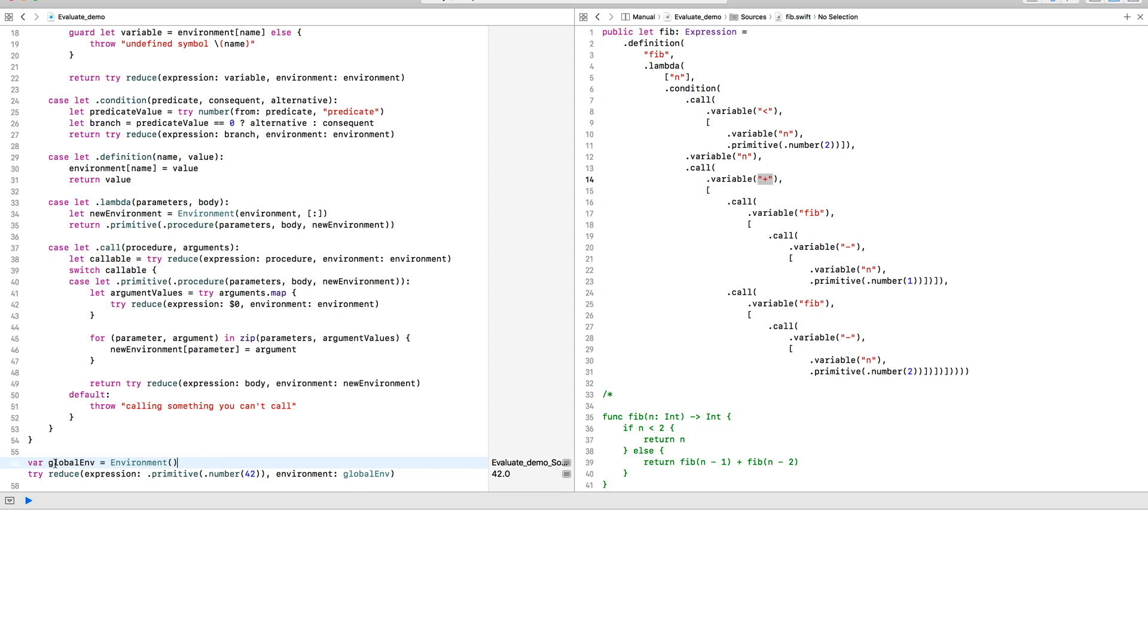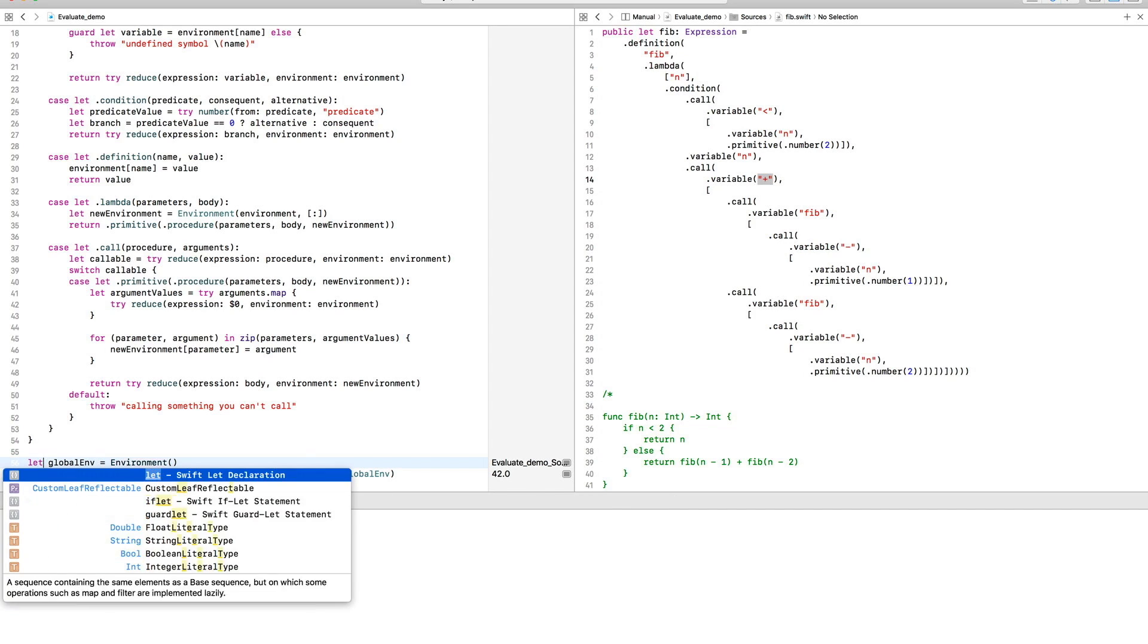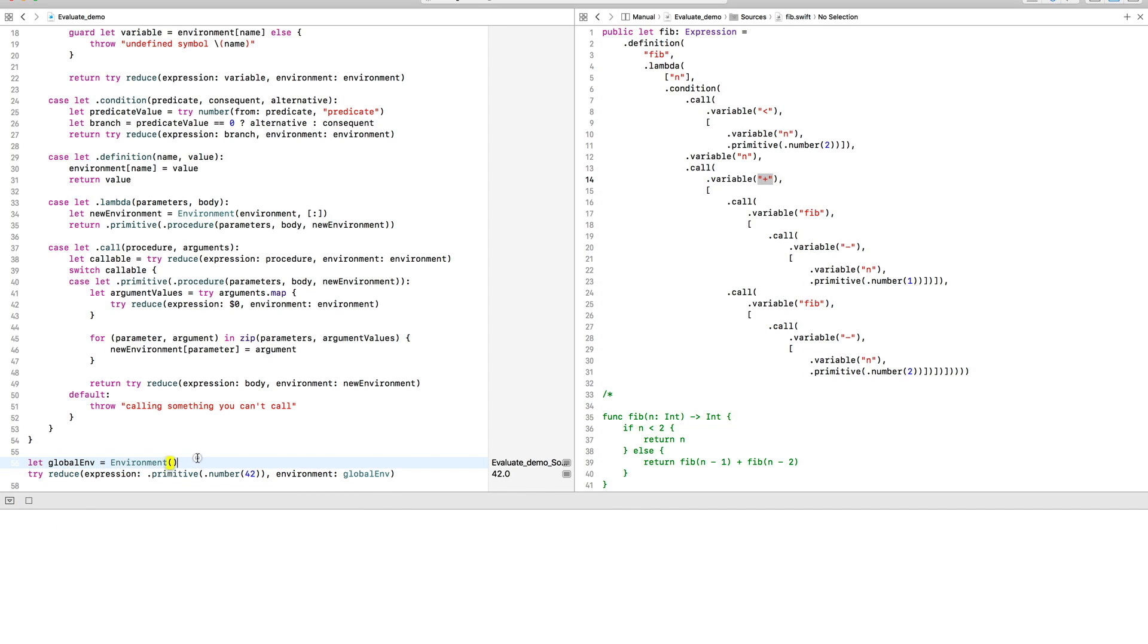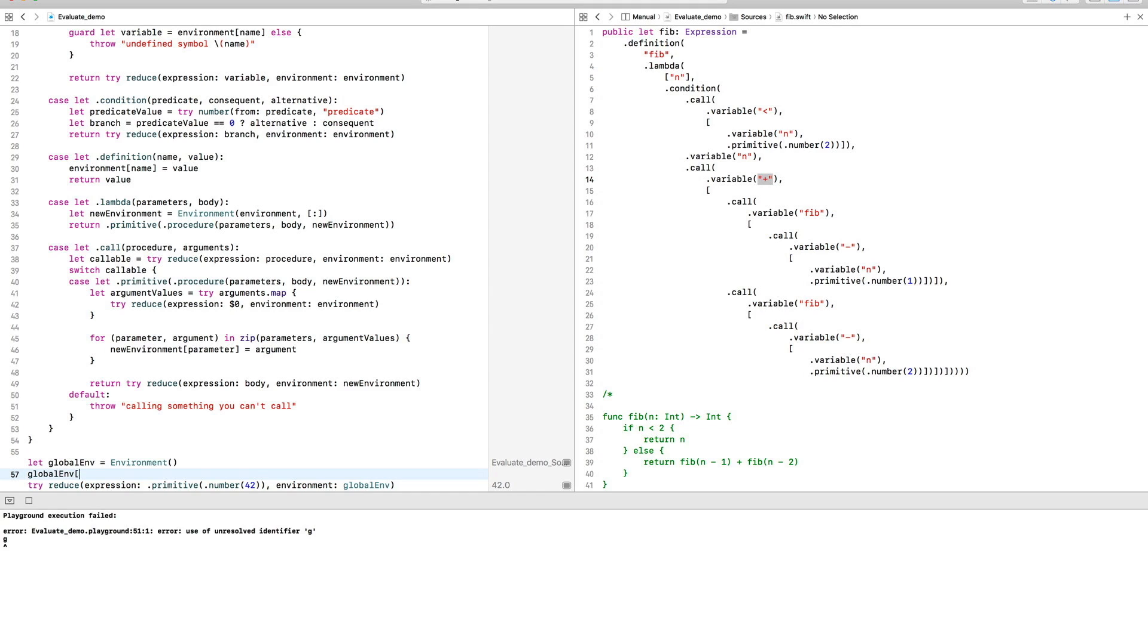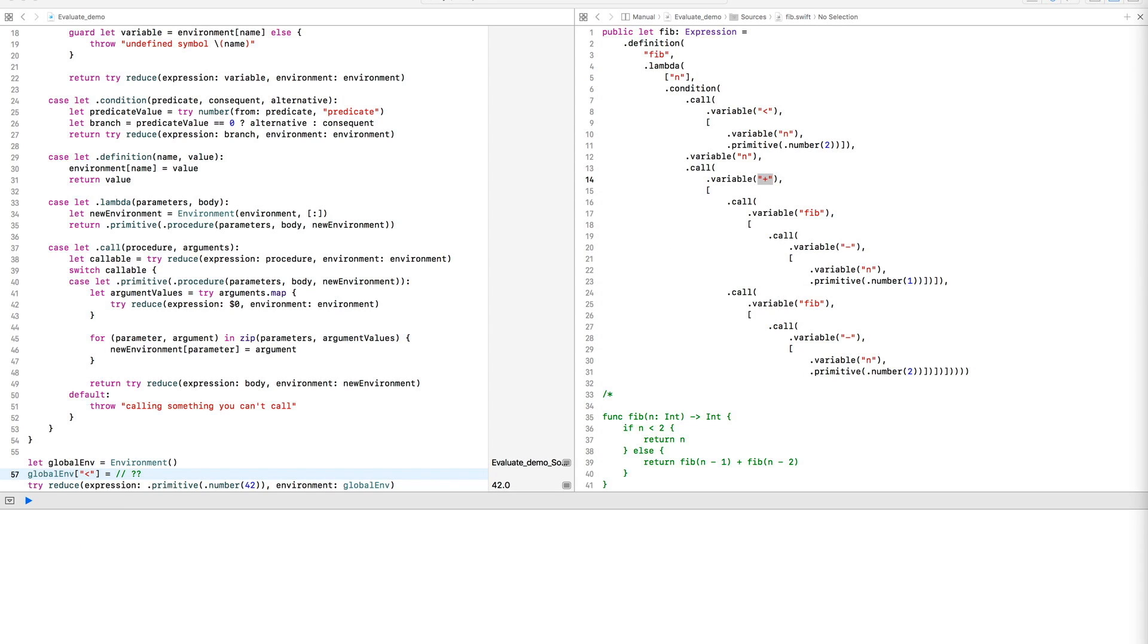Specifically, we'll need functions such as less than, plus, and minus in the Fibonacci definition. Unfortunately, that's kind of hard to do given our current expression definition, so we'll have to expand it a little.